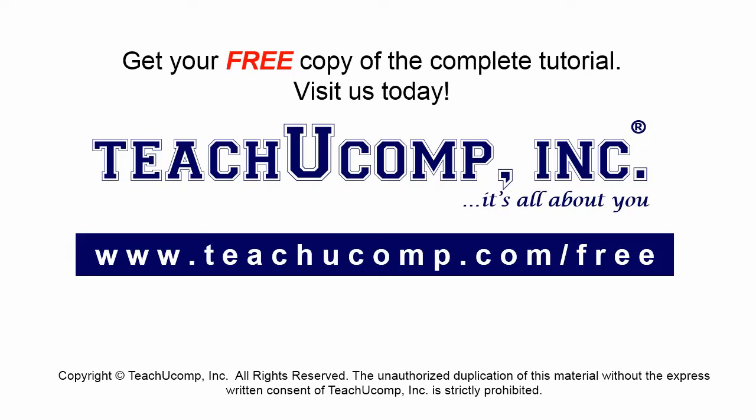Get your free copy of the complete tutorial at www.teachucomp.com/free.